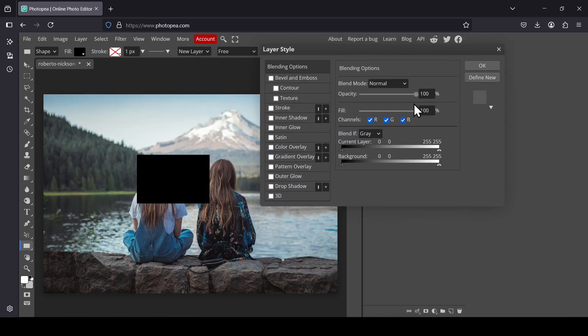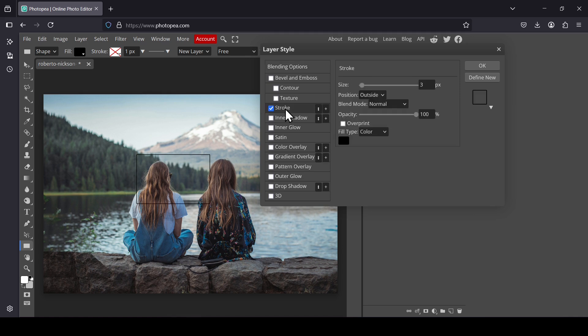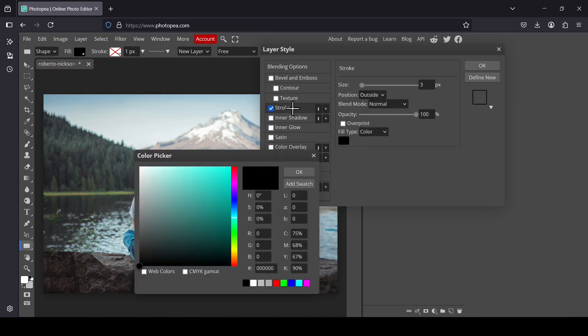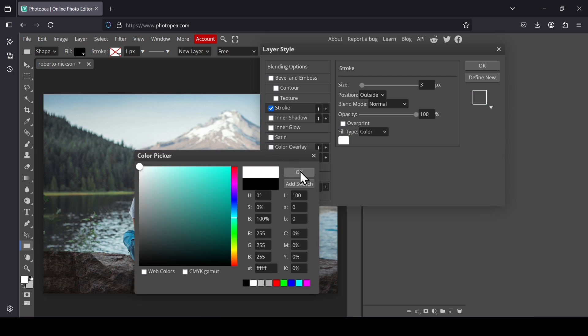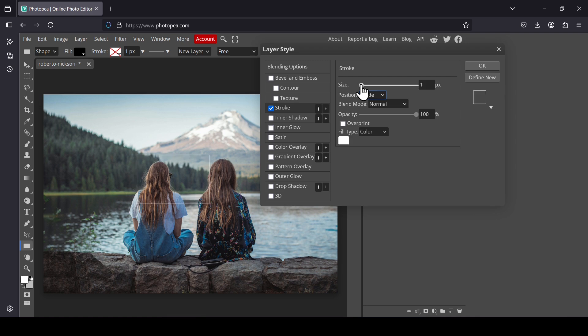Reduce the fill to 0%. Select the stroke. Add the stroke. Change the color of the stroke to white. The position is inside. And now I'm going to increase the stroke.